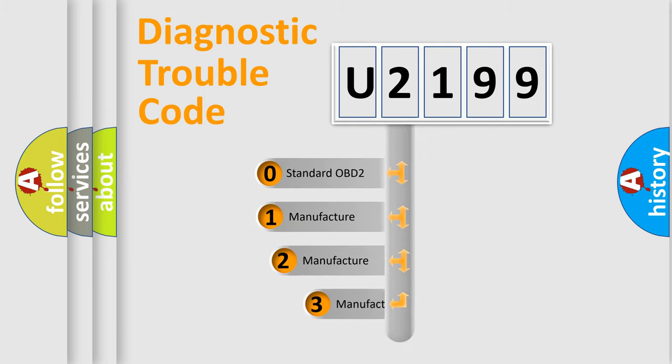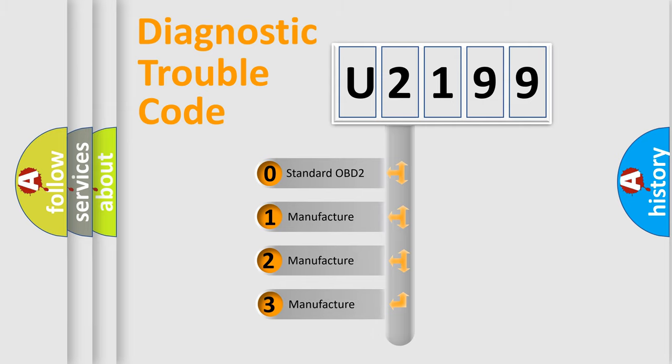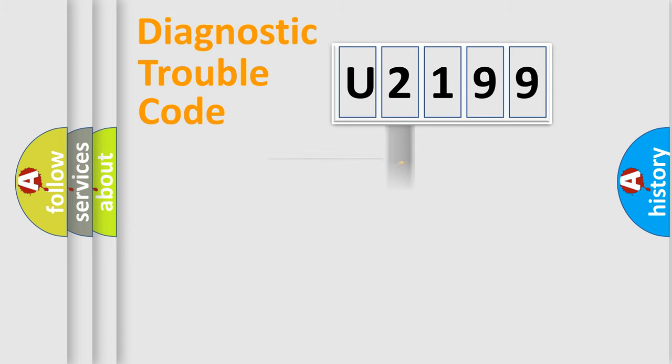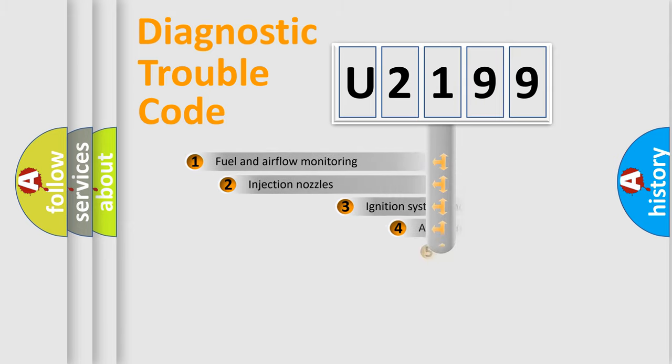If the second character is expressed as zero, it is a standardized error. In the case of numbers 1, 2, or 3, it is a more specific expression of the car-specific error.